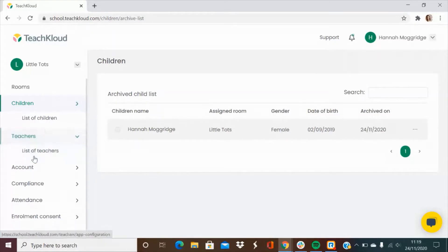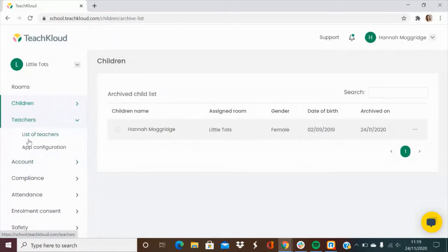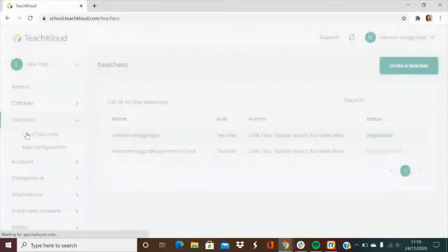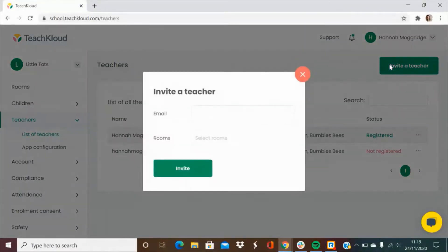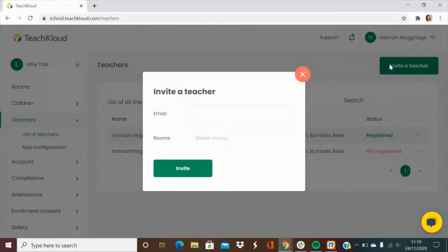Next we have the teachers tab. This is where you will invite your teachers to download the app. Simply go to teachers, list of teachers and then press invite. You will then be asked to pop in their email address and the room that they work in.